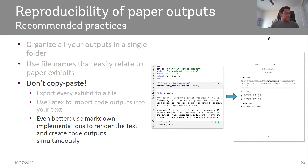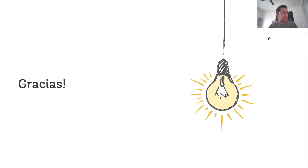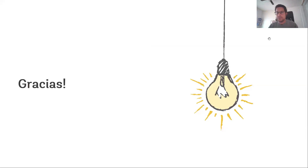That's everything I have. Now we'll open it for a few minutes of Q&A, and then Ben will talk about the tools our team has developed based on the learnings from reviewing 60-plus projects over the last four years.